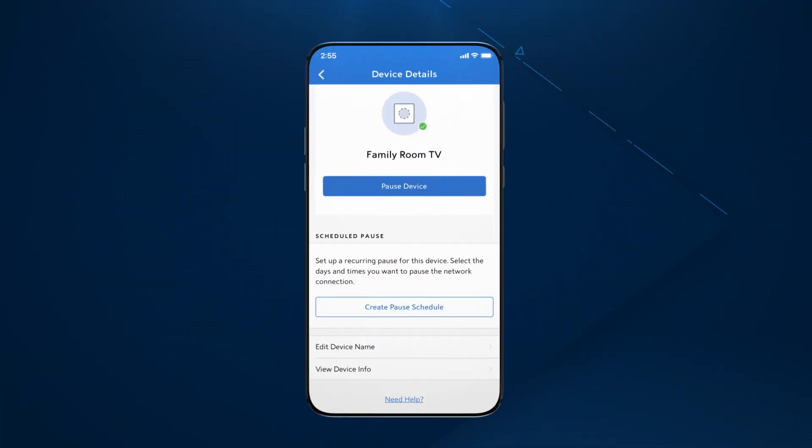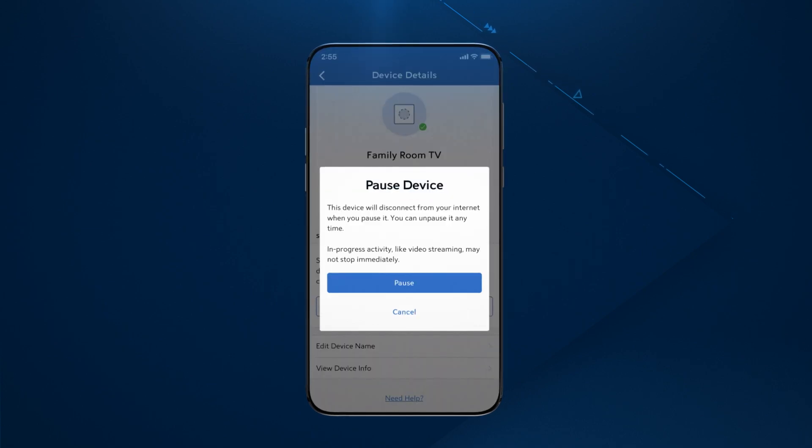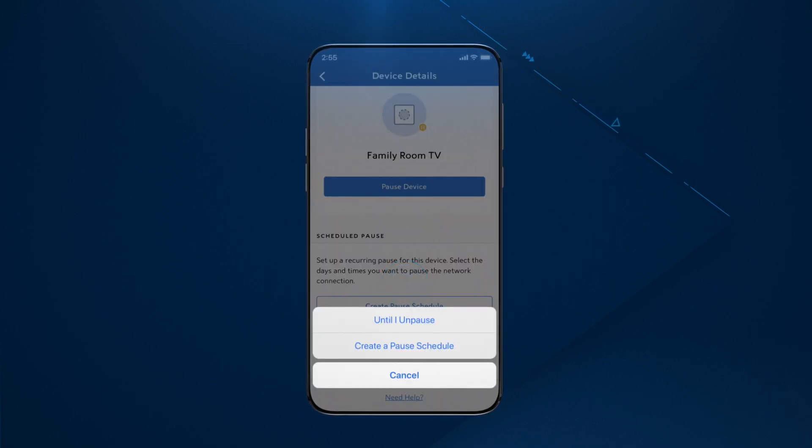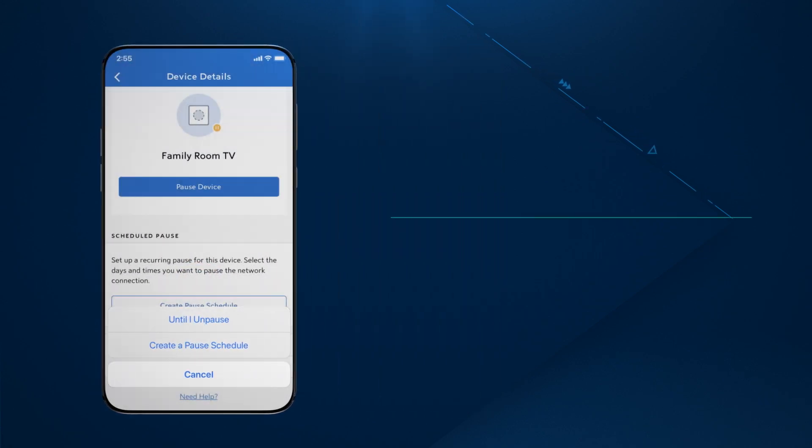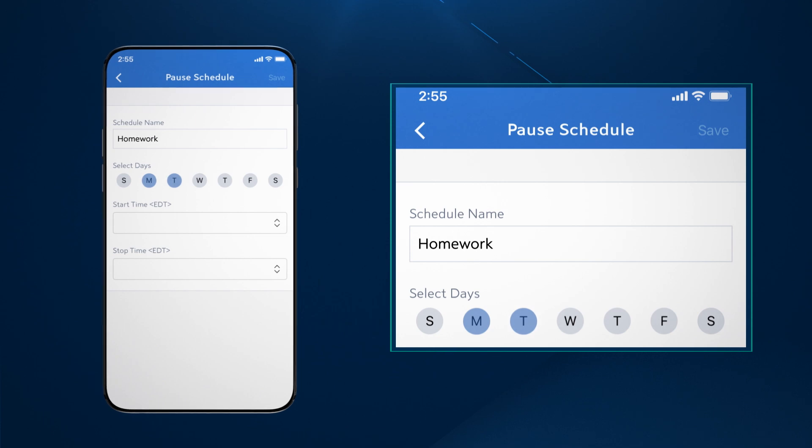To pause a device's connection to your Wi-Fi network, tap the Pause Device button. Paused devices won't be able to connect to your Wi-Fi network until you unpause them. Or you can create a schedule to automatically allow when the device can connect to your network.